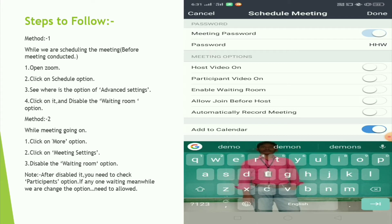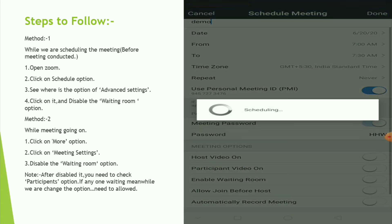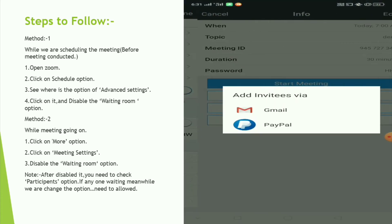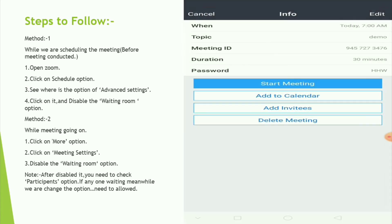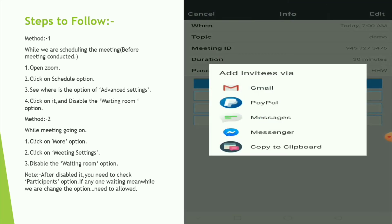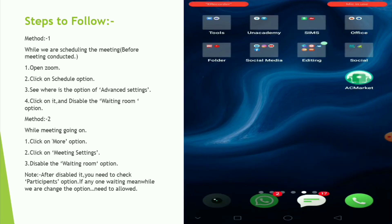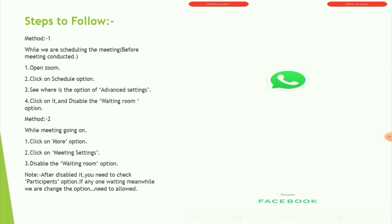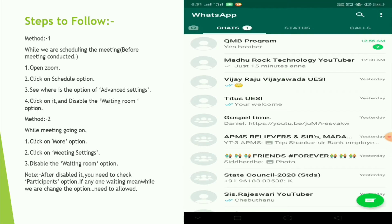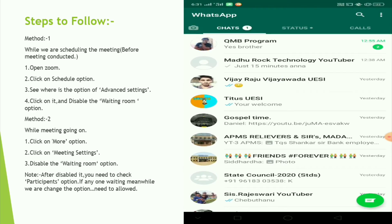If you want to search the options, you can click on the option. So if you want to click on the option, you can share it, so you can click on the add invitation. You can click on the copy to clipboard. So if you want to click on the link, you can click on the link directly.